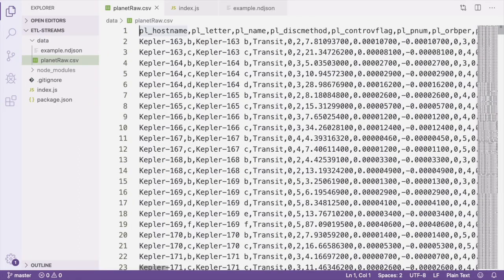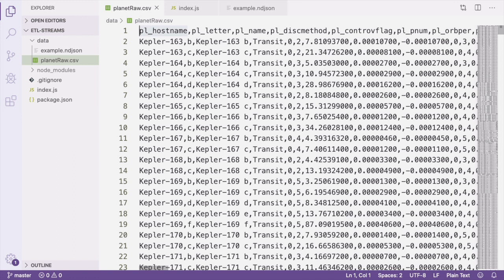You can check out the code and follow along by cloning the repository that's included in the written component of this tutorial. In the data folder of that repository, you'll see the CSV file called Planet Raw, which is the CSV we're going to be working with.